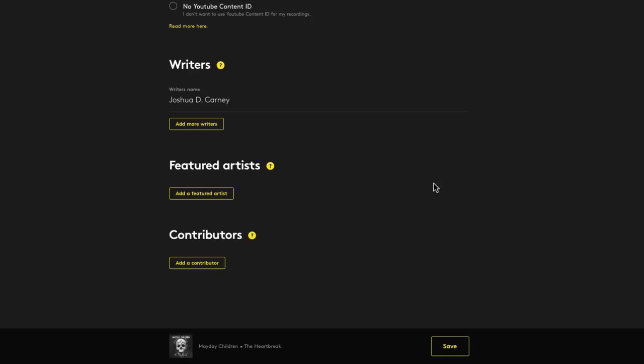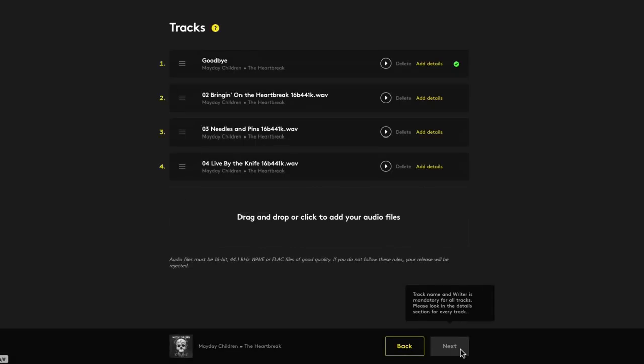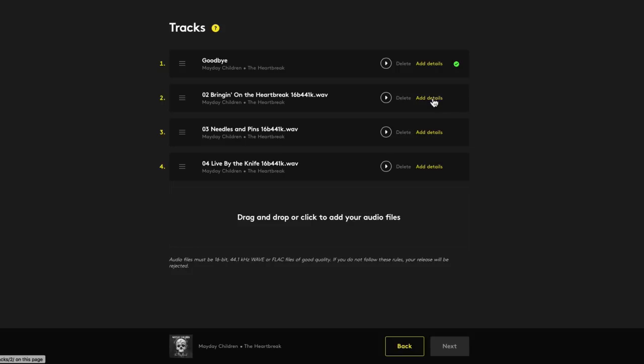And lastly, you can add any songwriters, featured artists, and contributors to the song. For this, it's just me, so I'll click save to finish up this song and move on to the next.